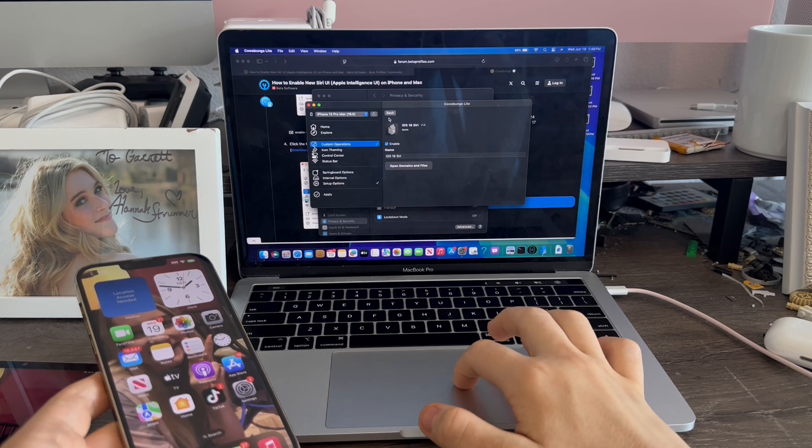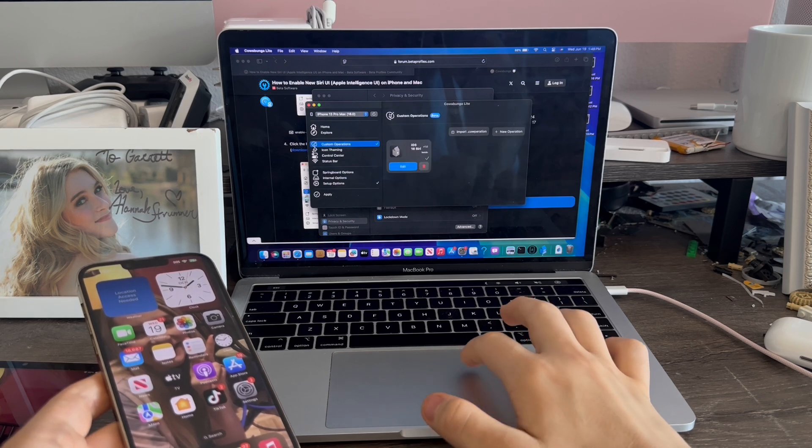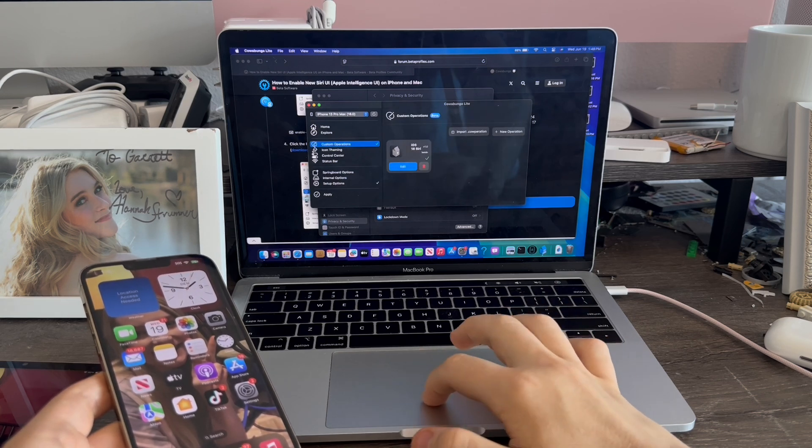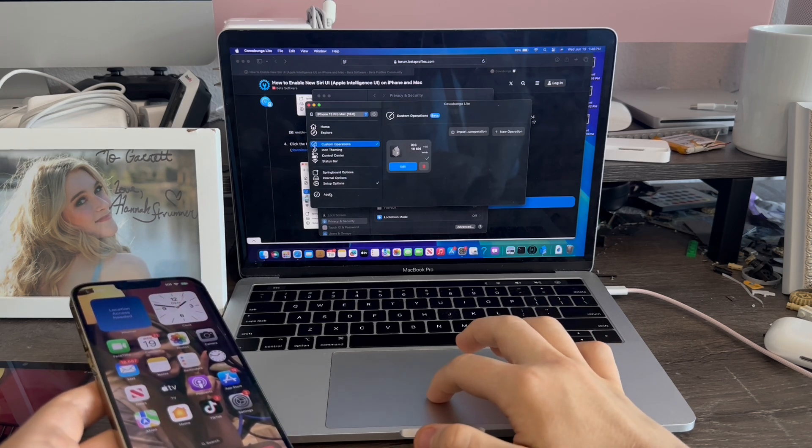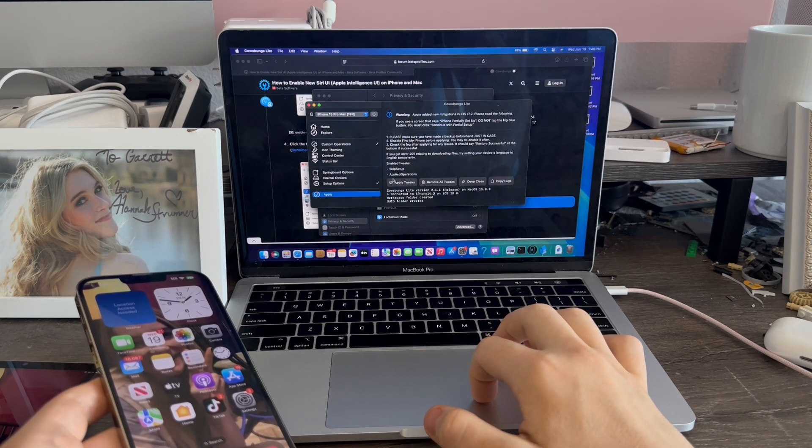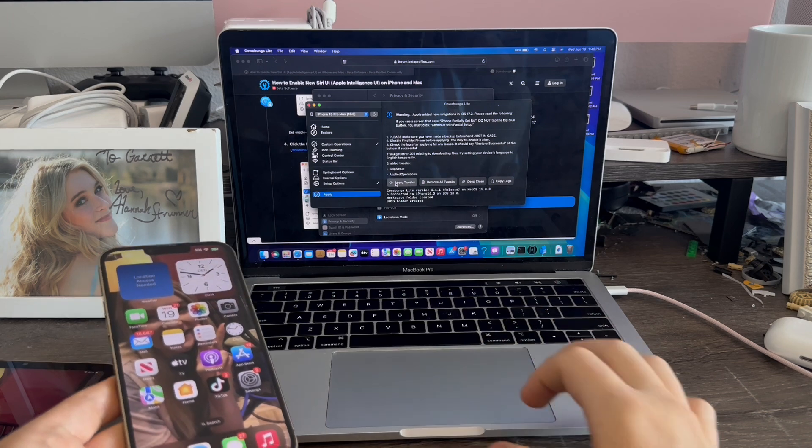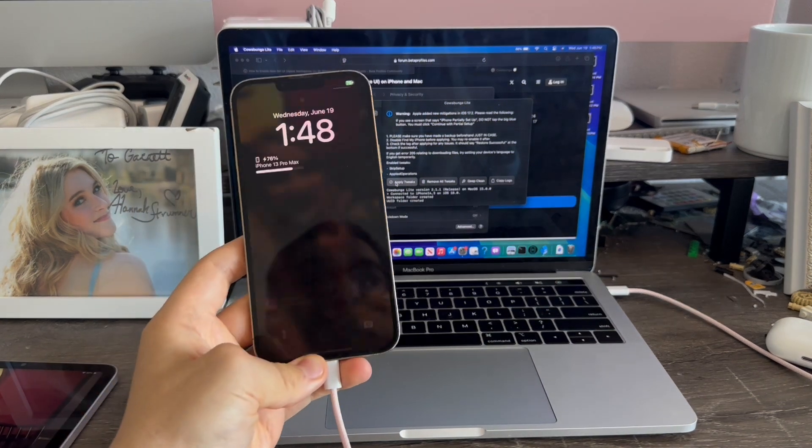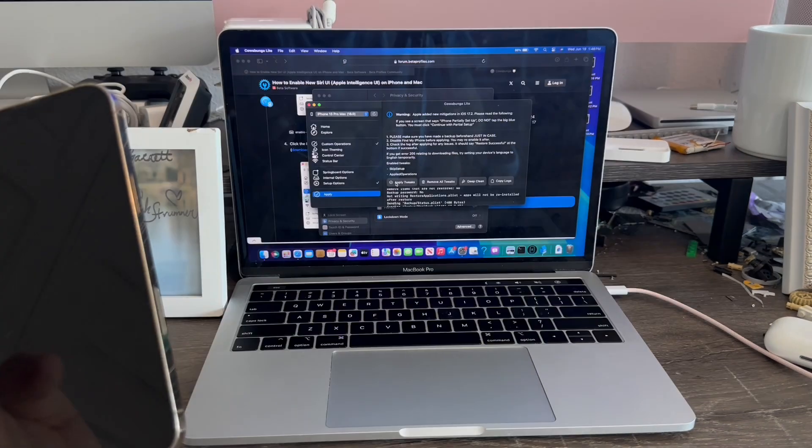Click Enable, go back, now we're going to go to Apply, then Apply Tweaks. And that will restore the iPhone from backup.